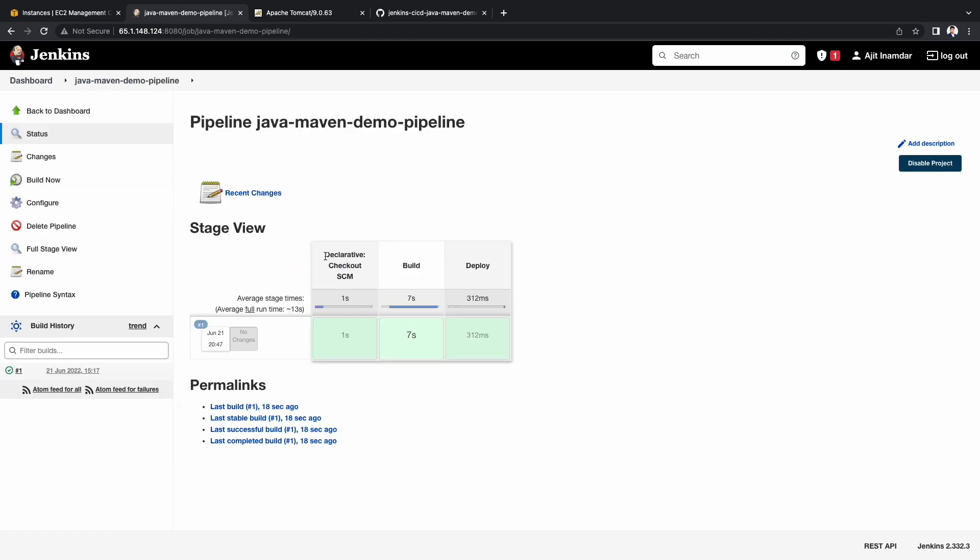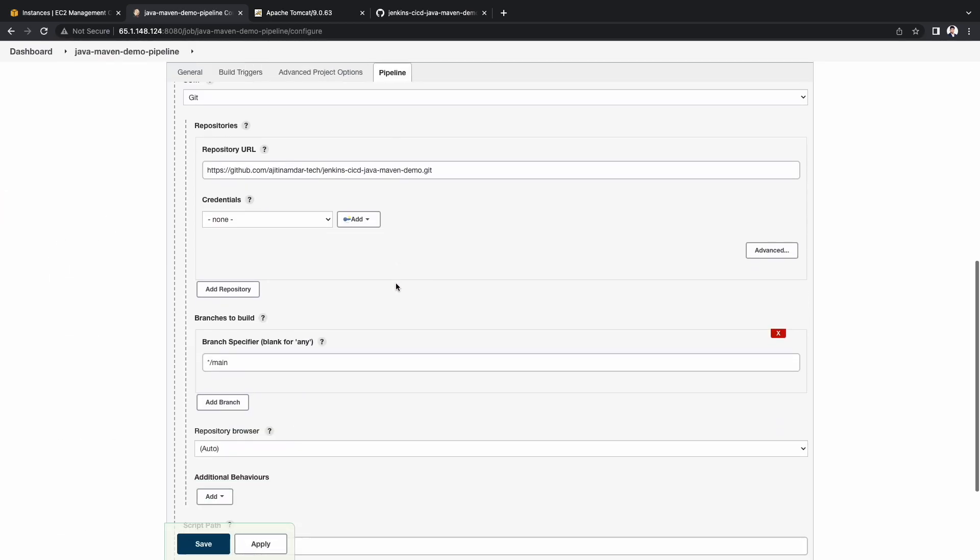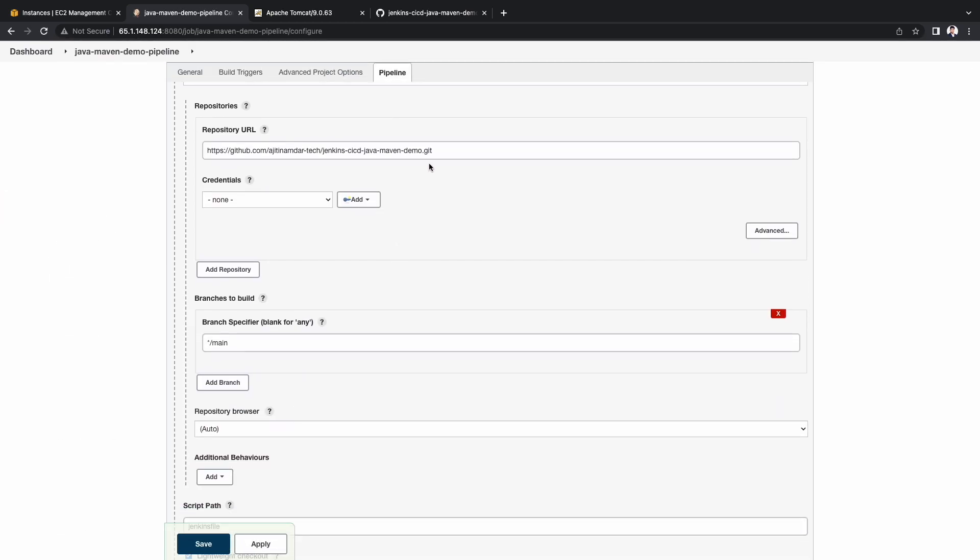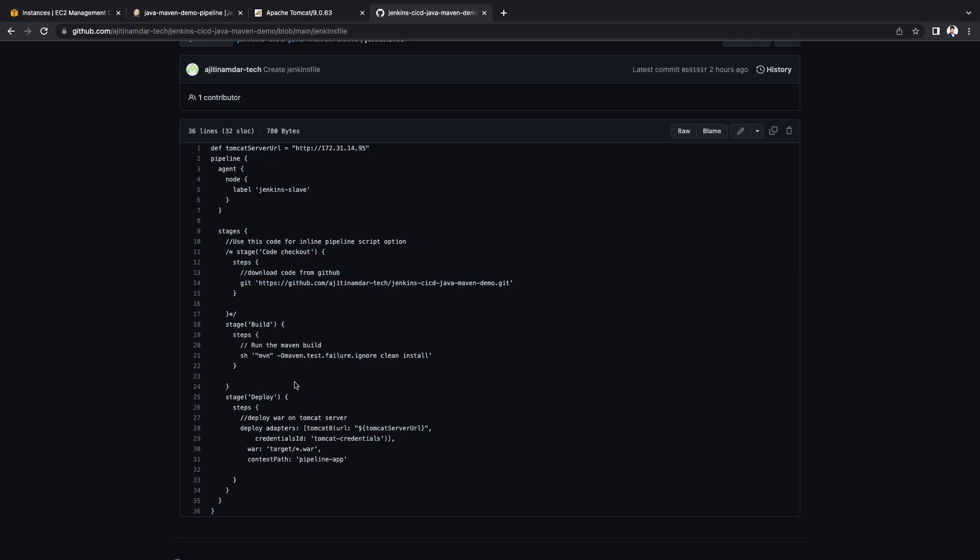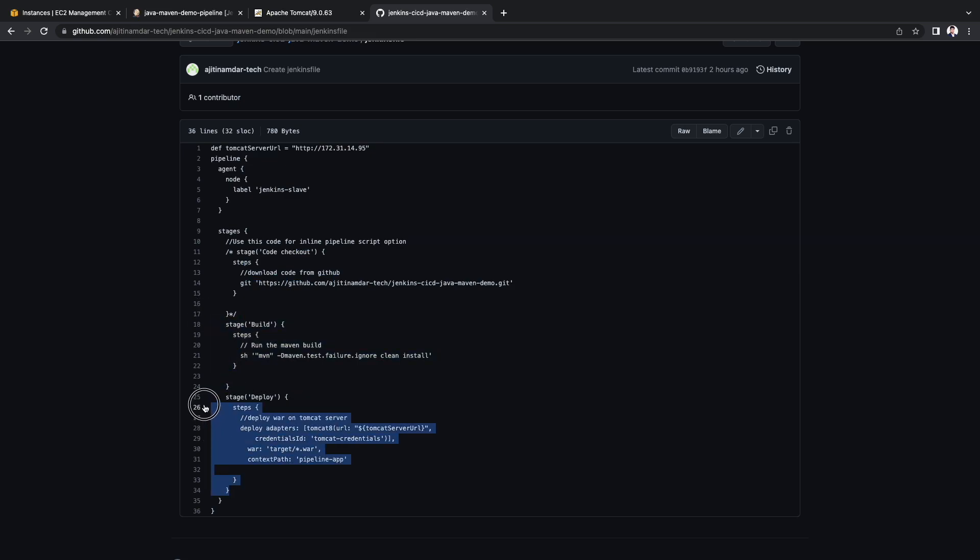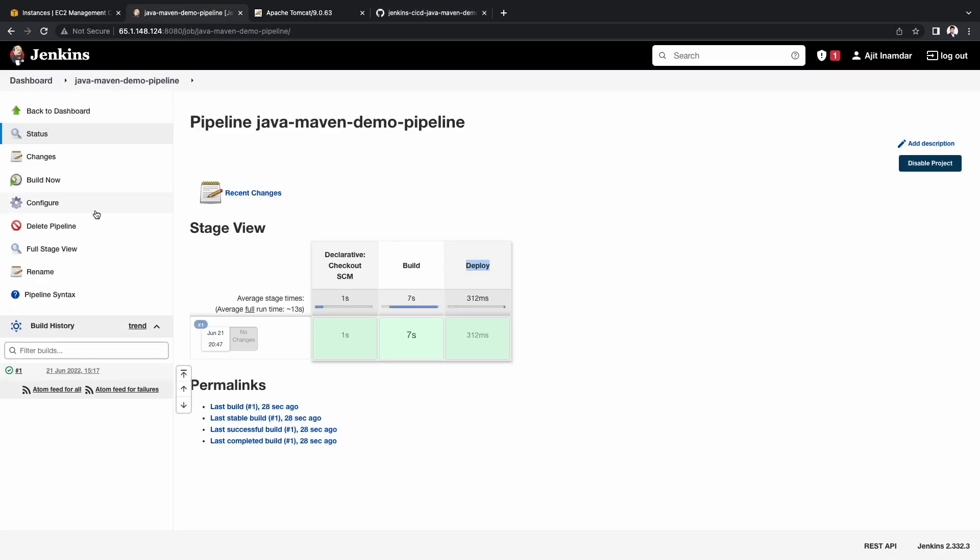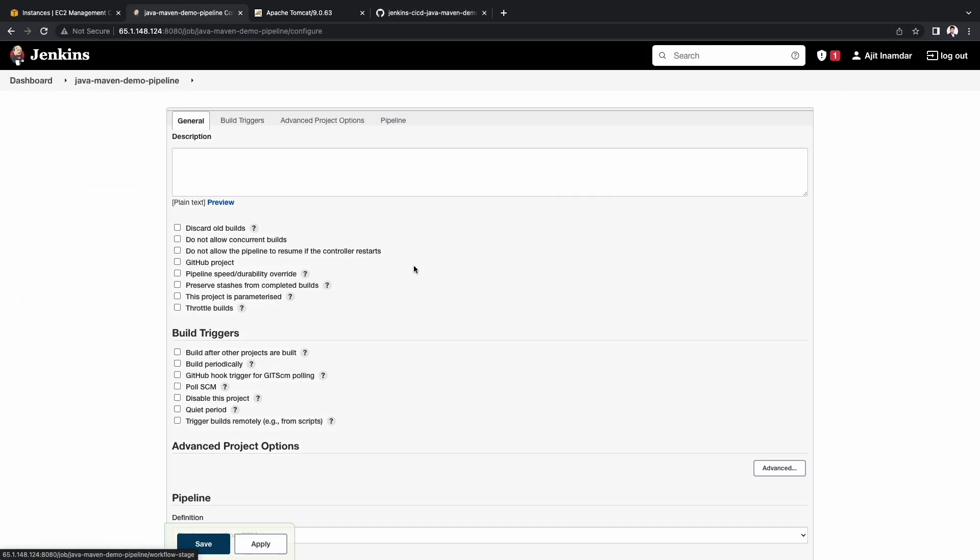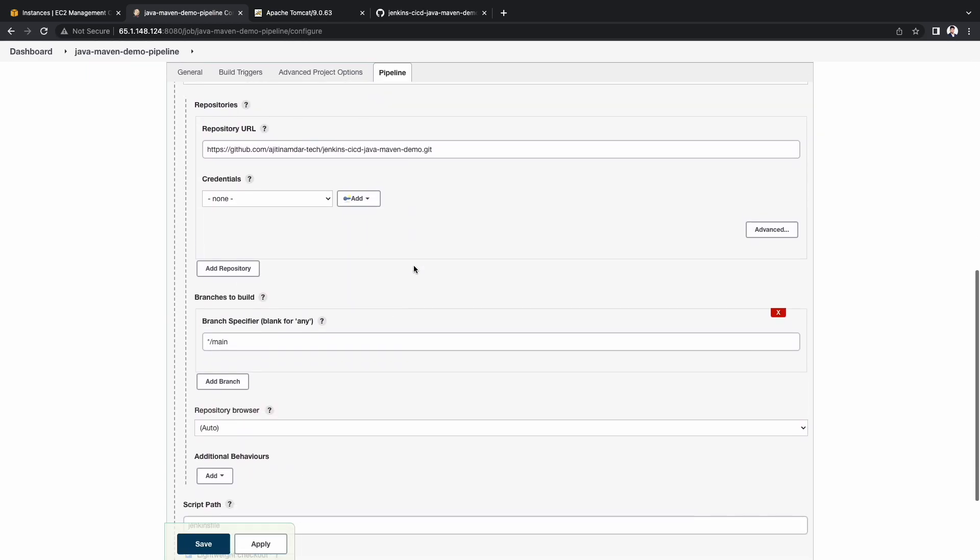Let's go to the pipeline and see the stage view. Here you see declarative checkout SCM. It comes from here. And the build and the deploy stages comes from the Jenkins file.